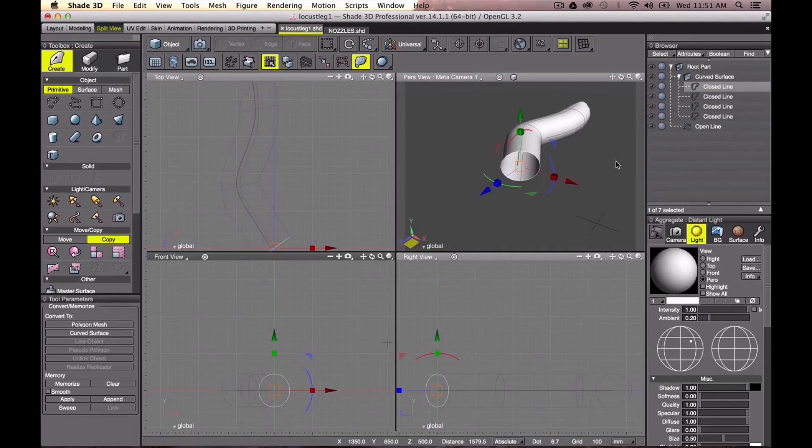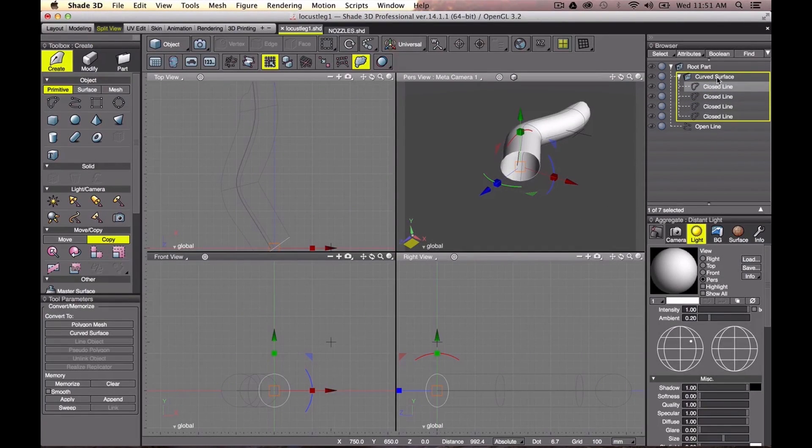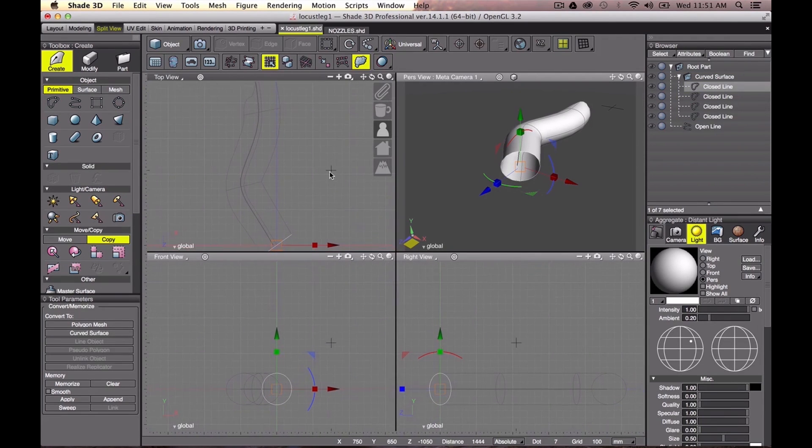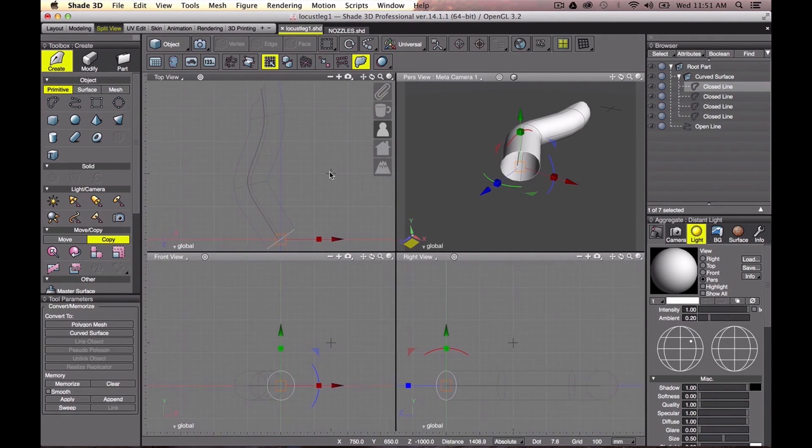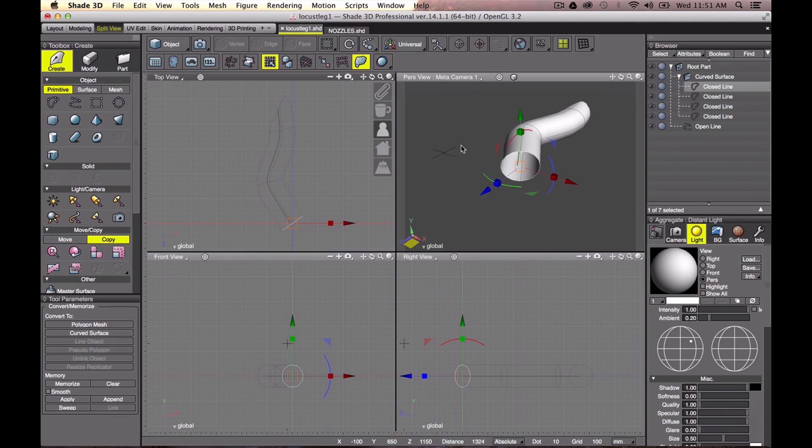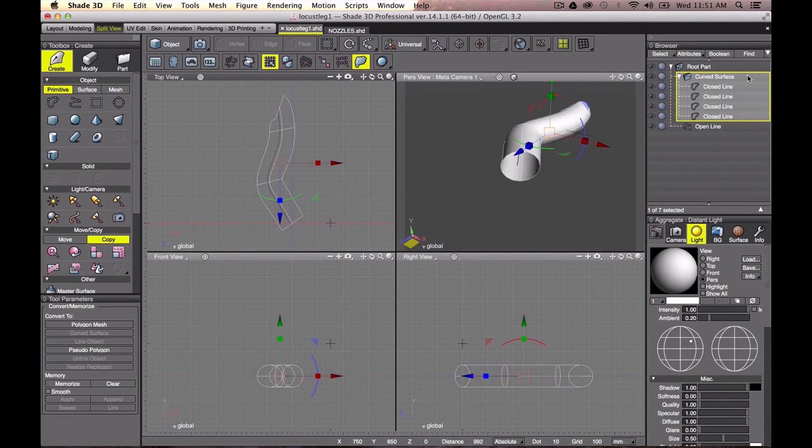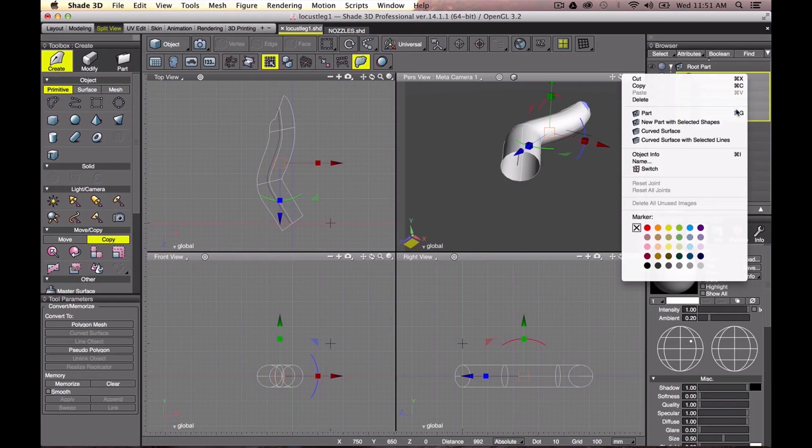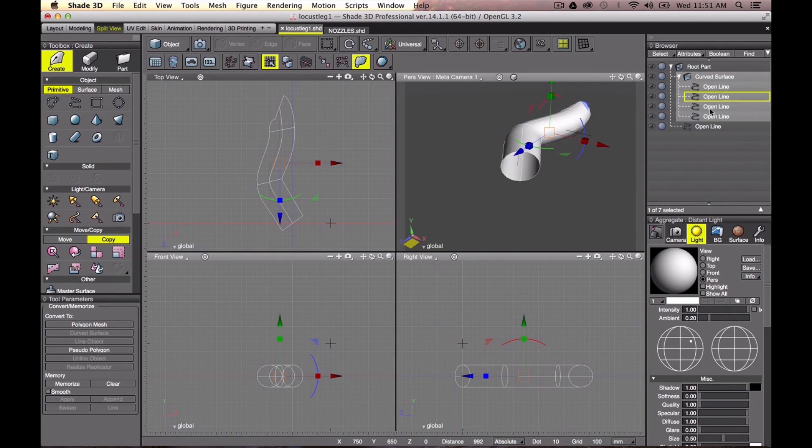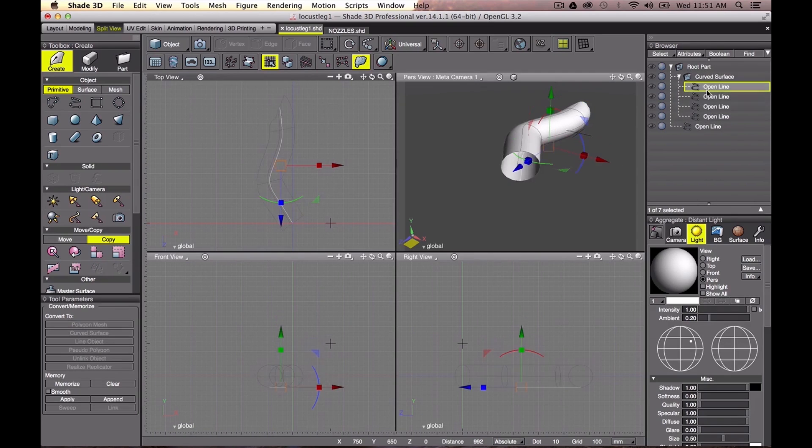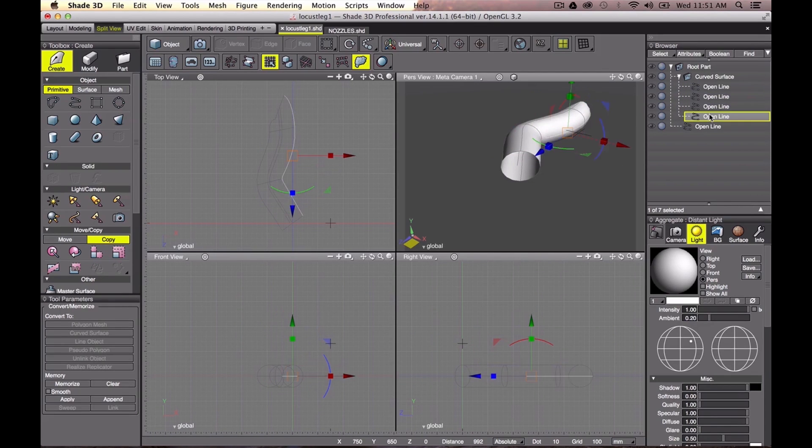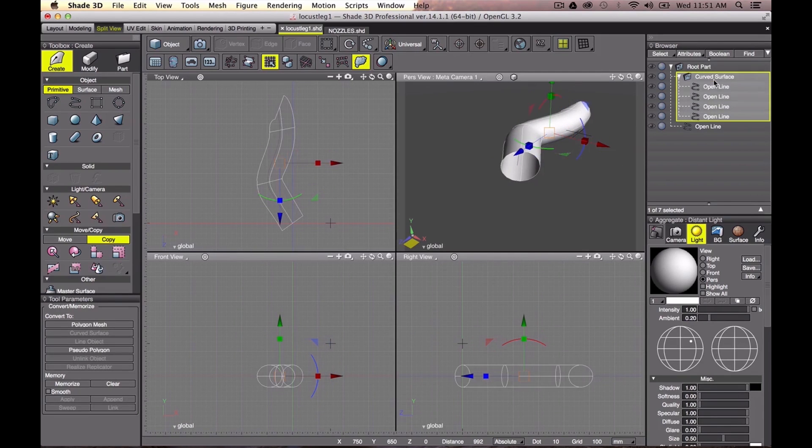To add bulked parts to this object, more points are needed to partially control diameters of the tube. For this purpose, let's switch the direction of lines in the surface. Lines are changed to vertical direction now.